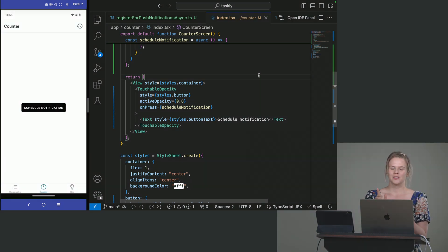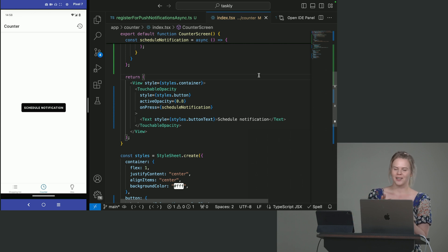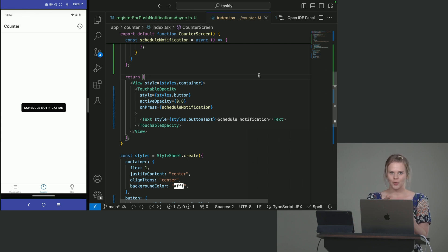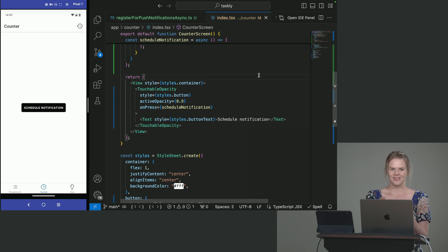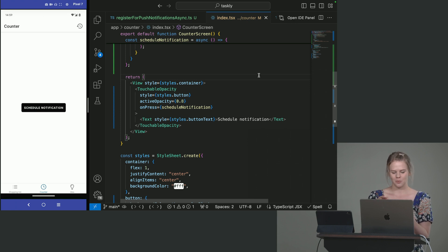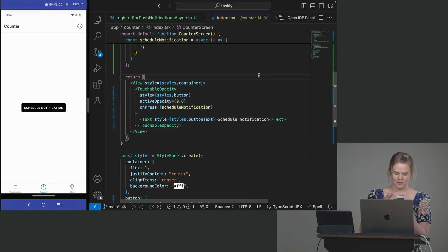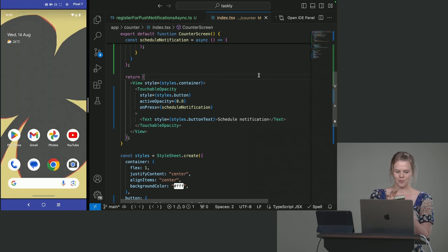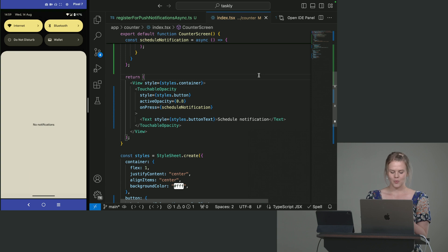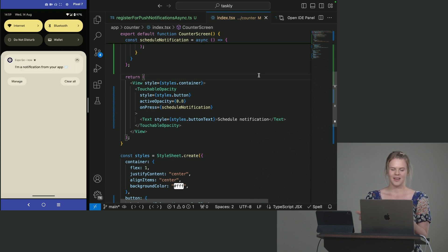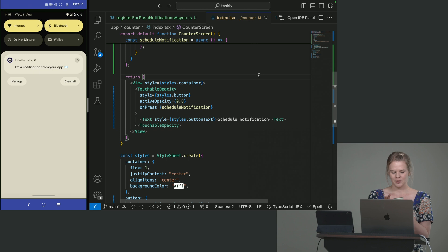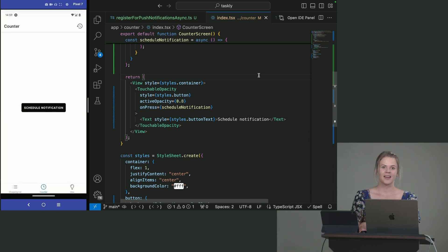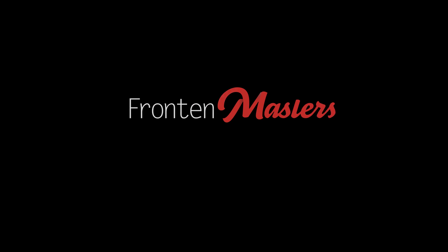So one thing to note is that foreground and background notifications are treated differently. So when your app is open, your background notification isn't going to end up in your notifications bar. So I'm going to press the button and immediately background the app. So press the button, background the app, and then open the notifications bar. So I'm hoping I get a notification here. There you go. I'm a notification from your app. So when I open this, it will open the app. And it will work the same on iOS. I promise.